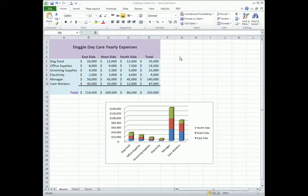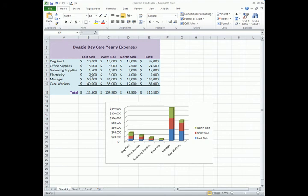Another good thing about creating charts in Excel is once you've created the chart, the chart is actually linked to the data. So anytime you need to change the data in your spreadsheet, it's going to automatically reflect in the chart.